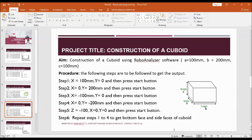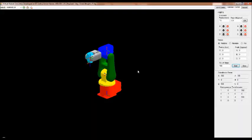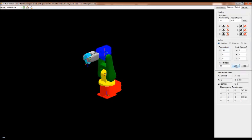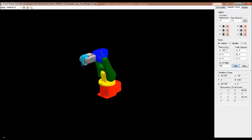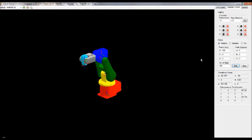Go to the software and make X equal to 100 — that is the forward movement. Step number one: make X equal to 100 and Y equal to 0. In the second step, X equal to 0 and Y equal to 200 — we are constructing the rectangular face.